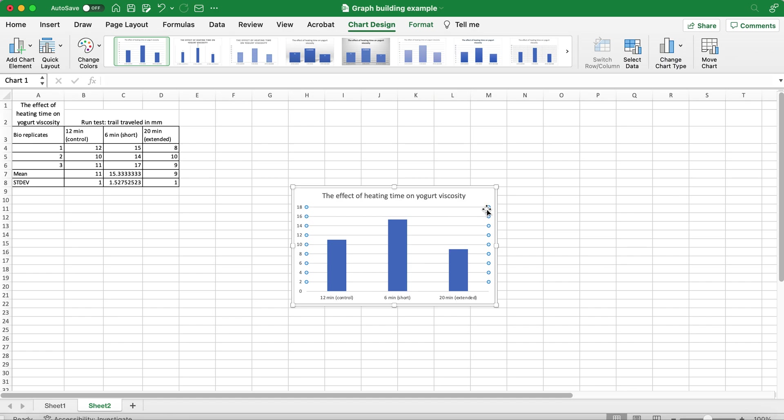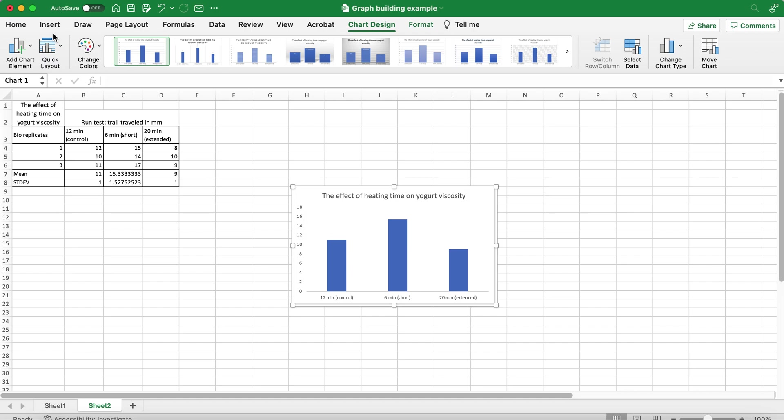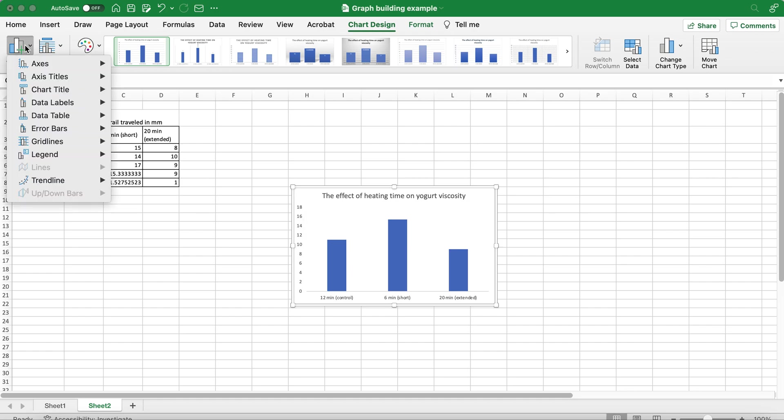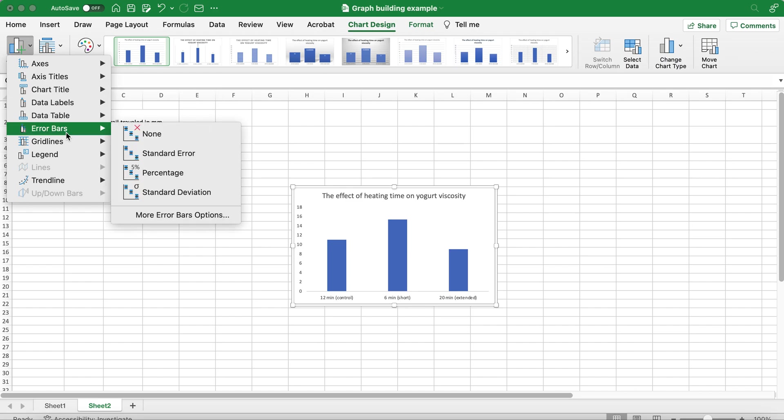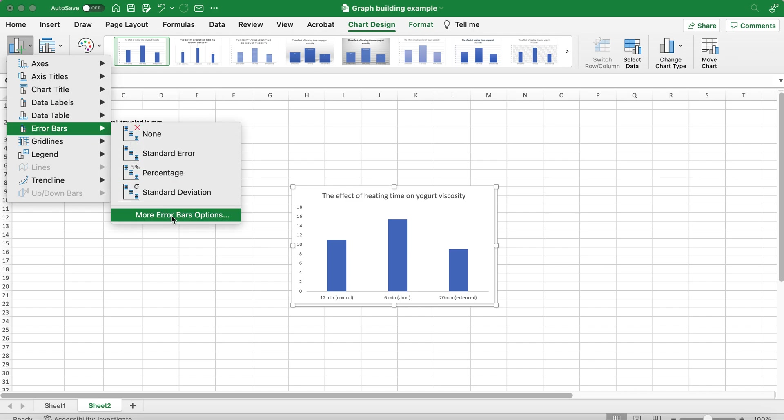Now I would like to create error bars from standard deviations I just calculated. For this I will go to Add Chart Element, click on Error Bars.